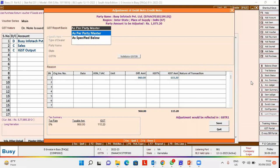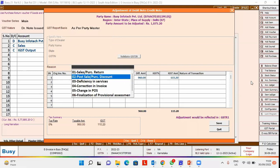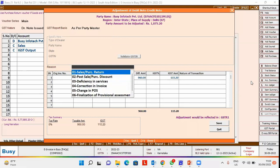Now select the reason for raising this debit note from the drop-down list. It is mandatory to select the reason.